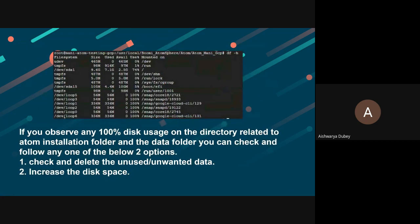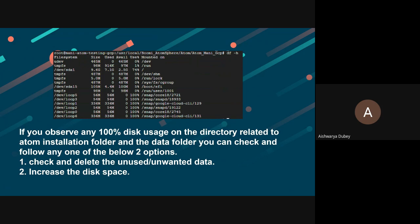Here, if you observe any 100 percent disk usage on the directory related to the atom installation folder and the data folder, you can check and follow any one of these two options.